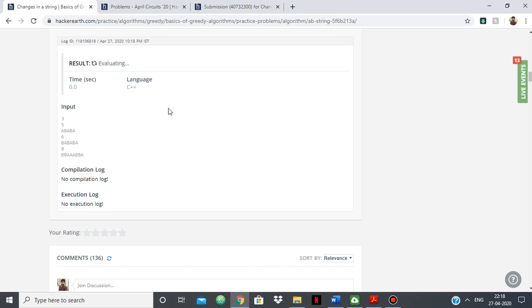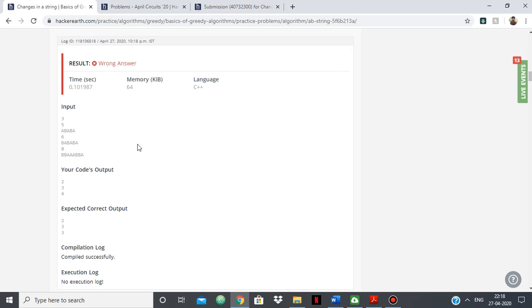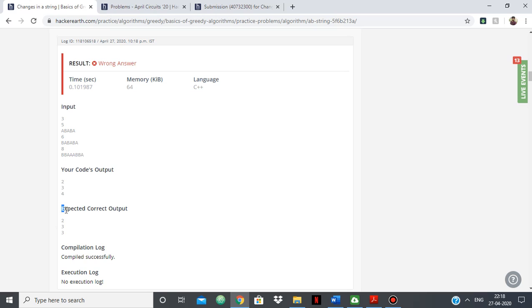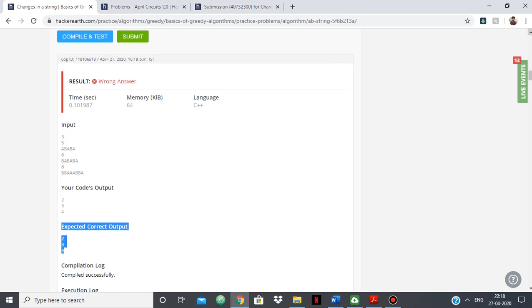Yeah, so you see it is giving wrong answer and it's explaining why it's giving wrong answer because it's saying that your code's output is this, but the expected correct output is this. So it's basically telling you that the correct output is this which is to be expected, but your code is not giving that, which you won't find